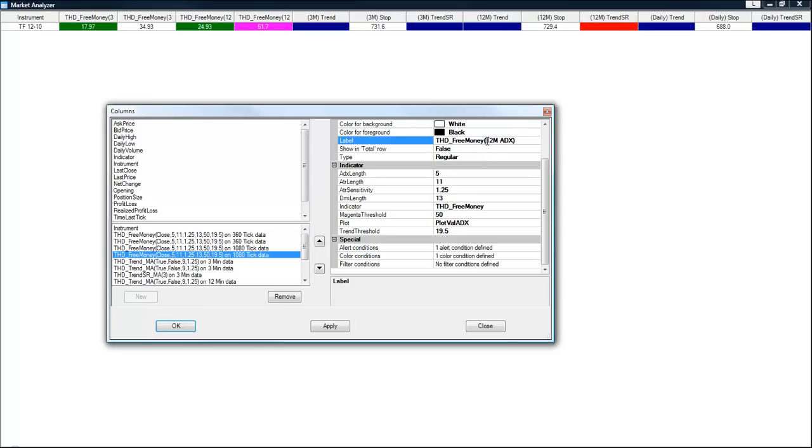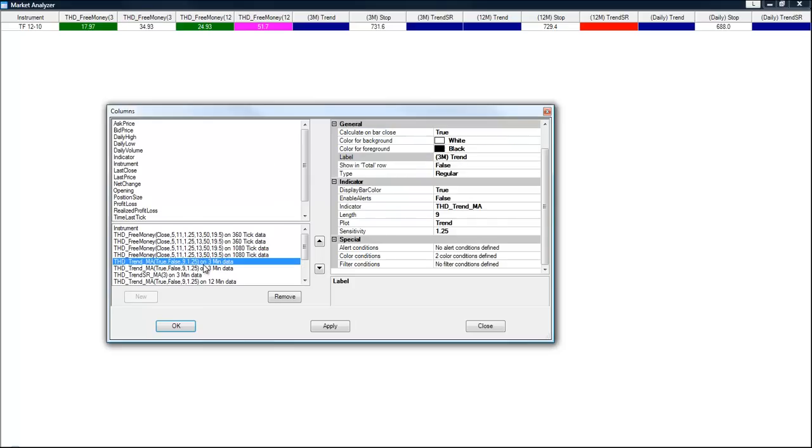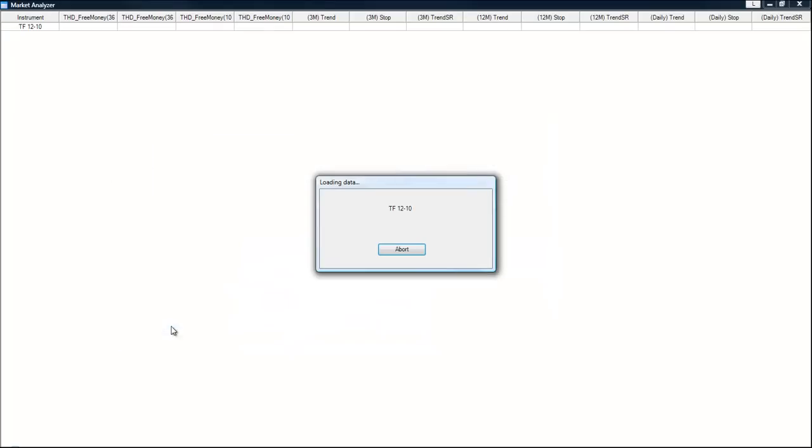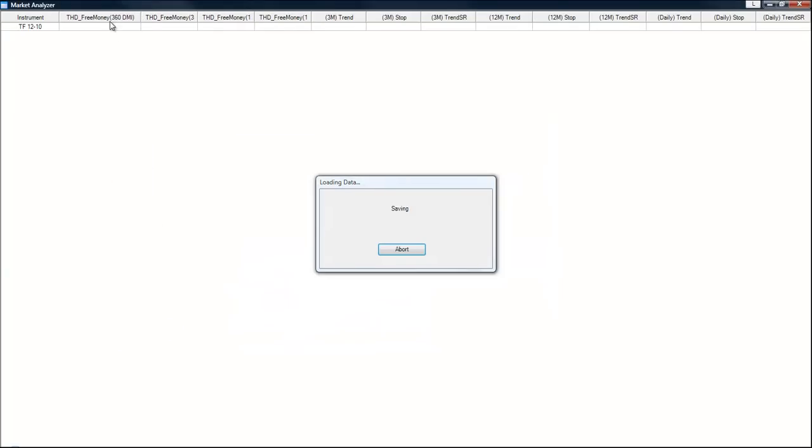And then we're going to do exactly the same thing on all of the other columns. Once we are finished, I'm going to select OK. And you can see that the labels do change.